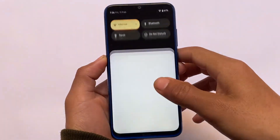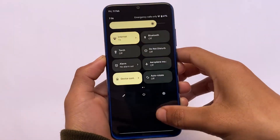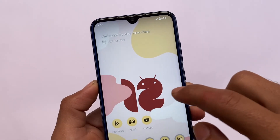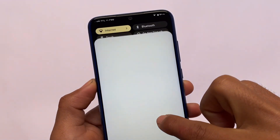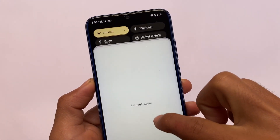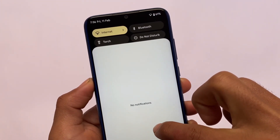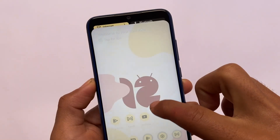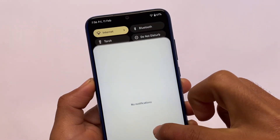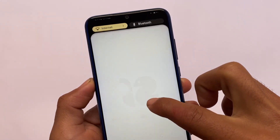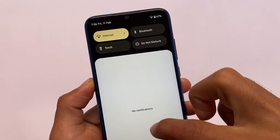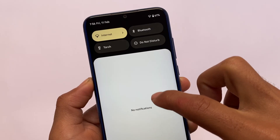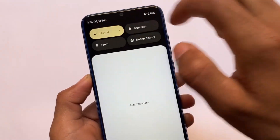You can install it as a GSI if you want to, and it's also available as a port ROM — all credits go to the developers. If you look closely, there are new animations in the quick settings panel. This Beta 3 does not include any major changes.